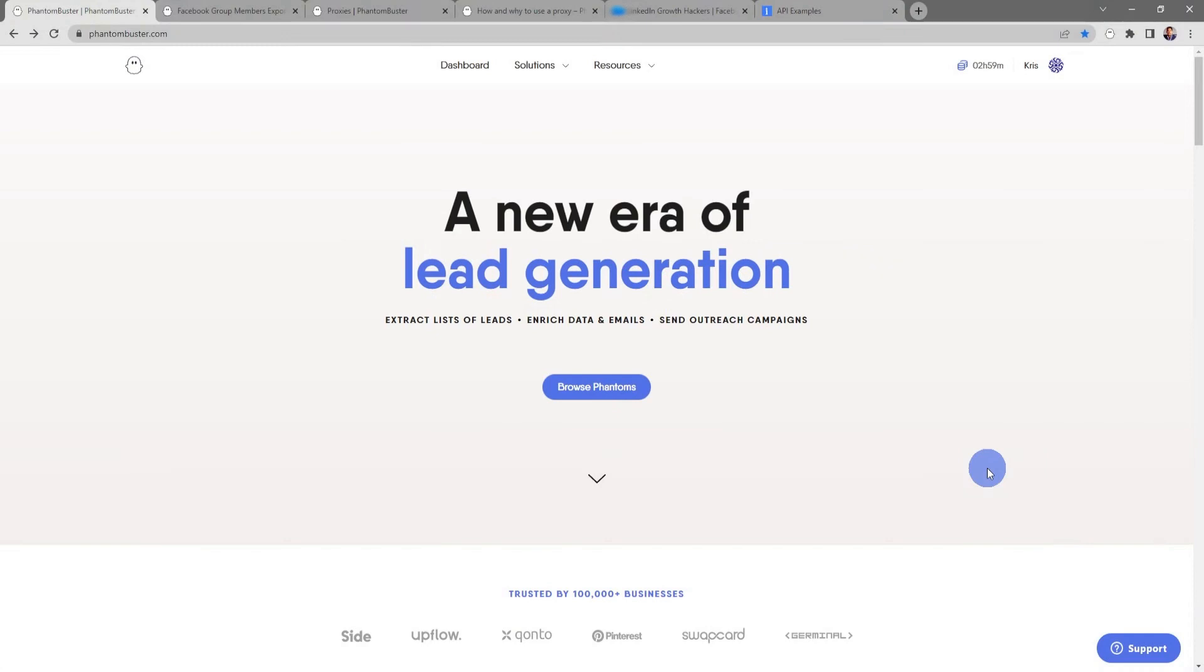Hey guys, Chris here with Phantom Buster. In this video we're going to look at the Facebook Group Members Export Phantom available on phantombuster.com, which will help us extract the members of a Facebook group. With this phantom you can export Facebook group members into a CSV file, extract up to four to five thousand members of any single group that you're a member of, and scrape basic profile data including name and profile URL that you can use as the first step in any Facebook workflow.